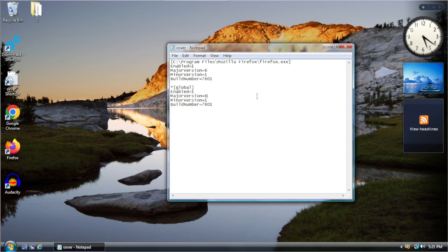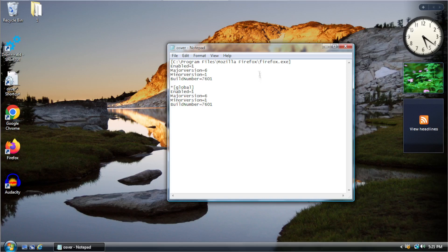So basically with knowledge that you've learned here from what I've done with Firefox, you can now take this and apply it to basically any application that will run on Windows 7 that is 64 bit.